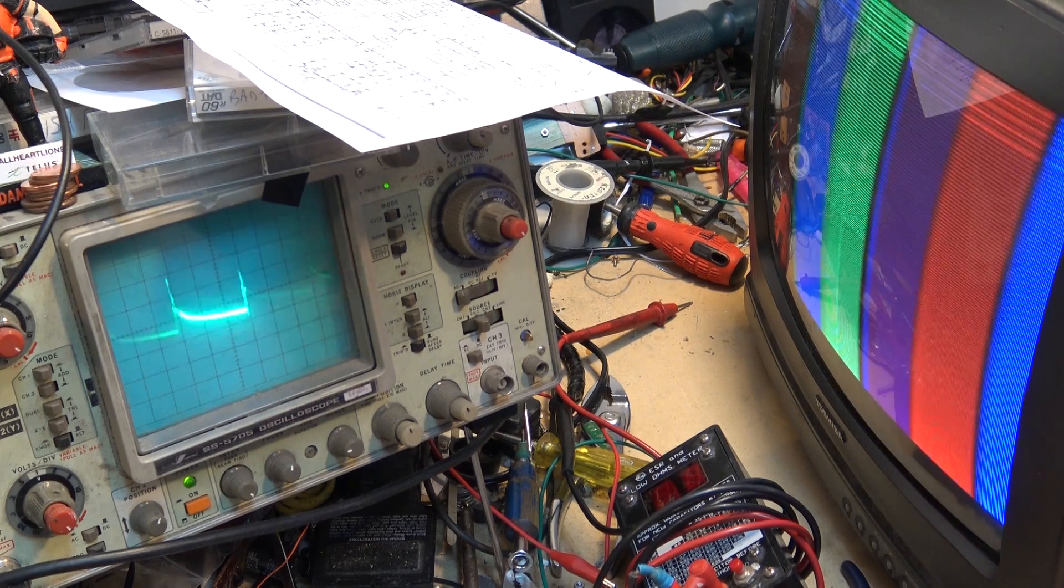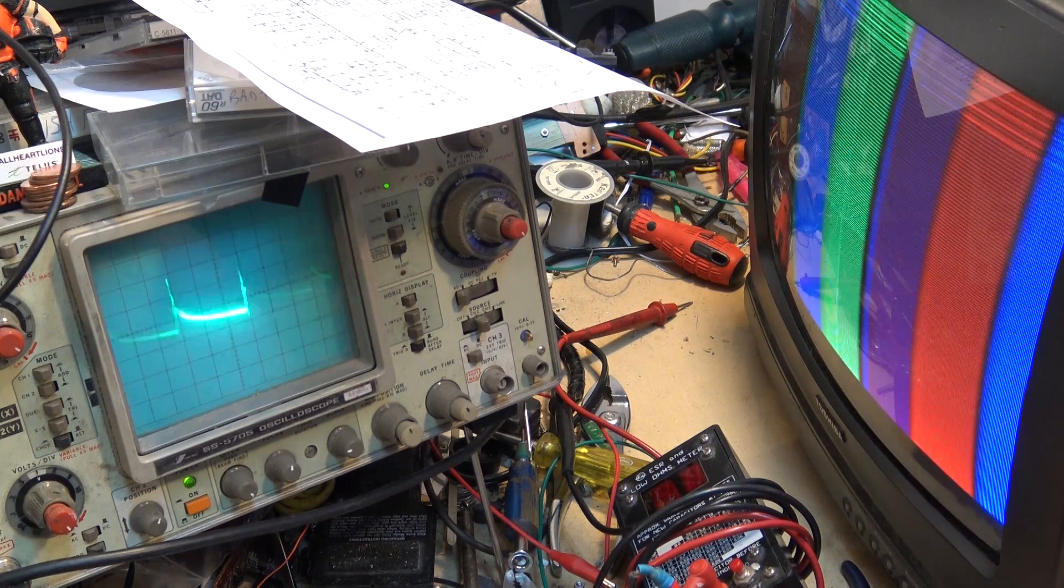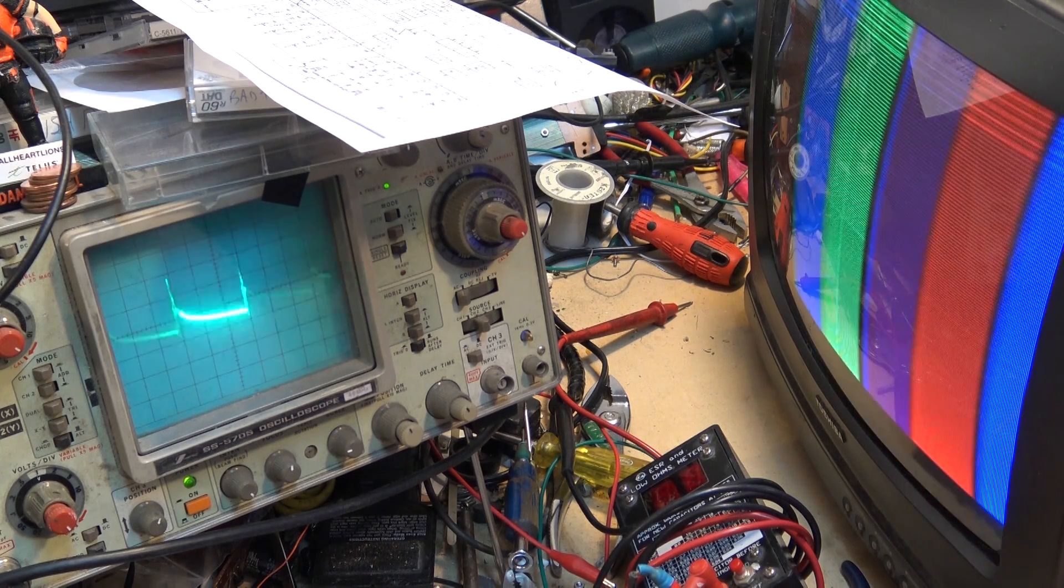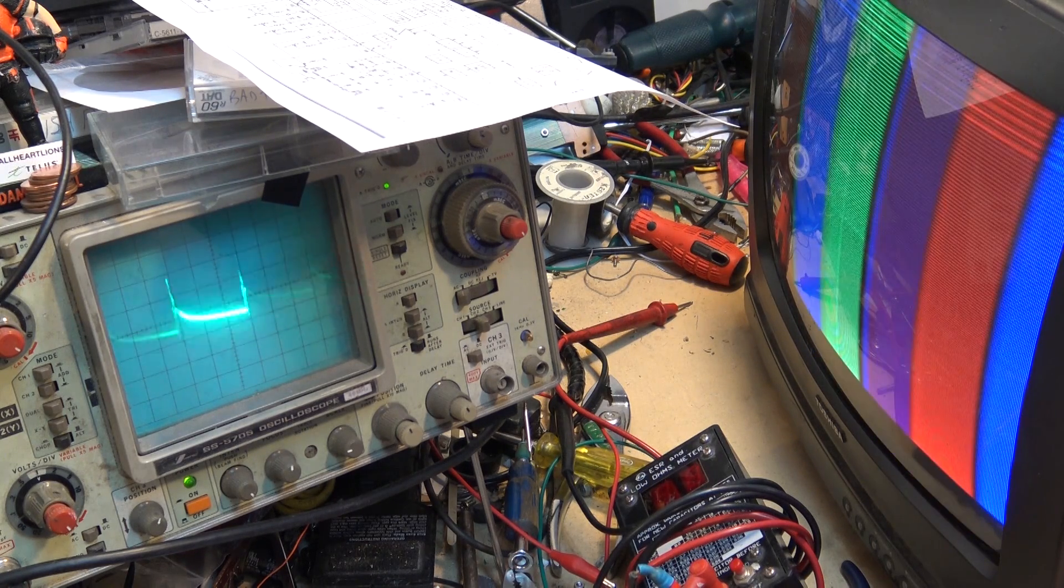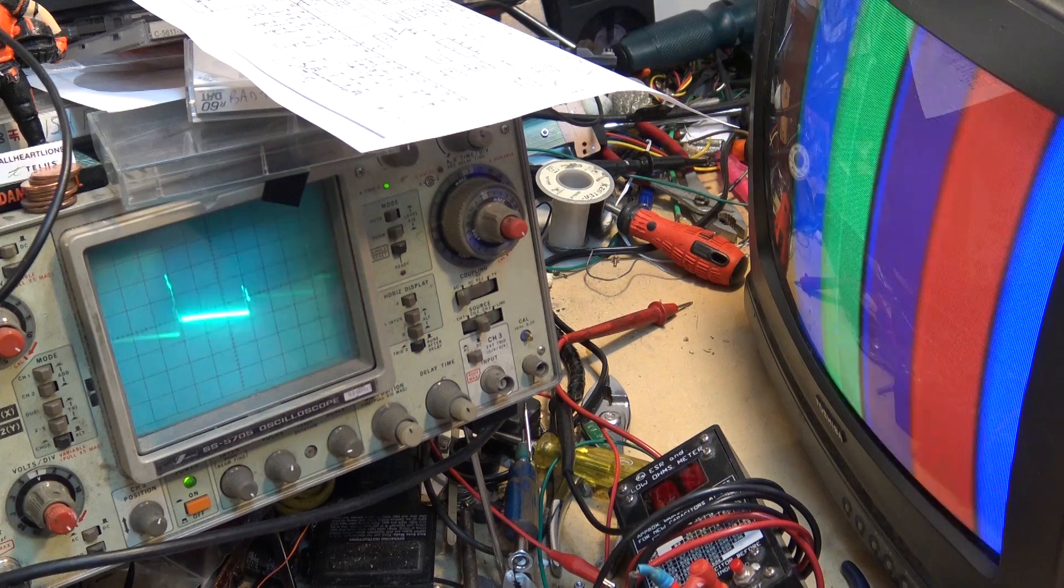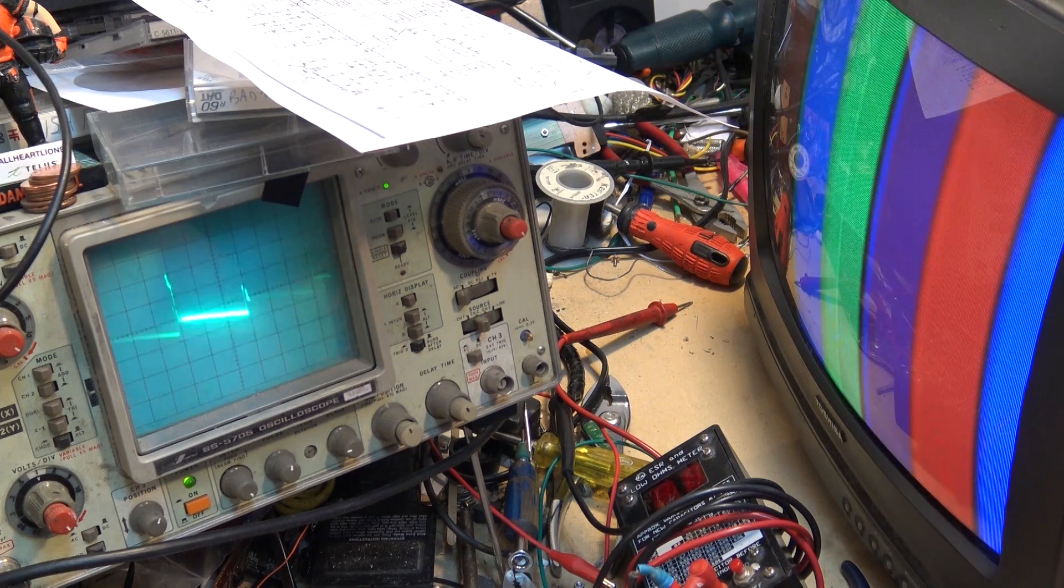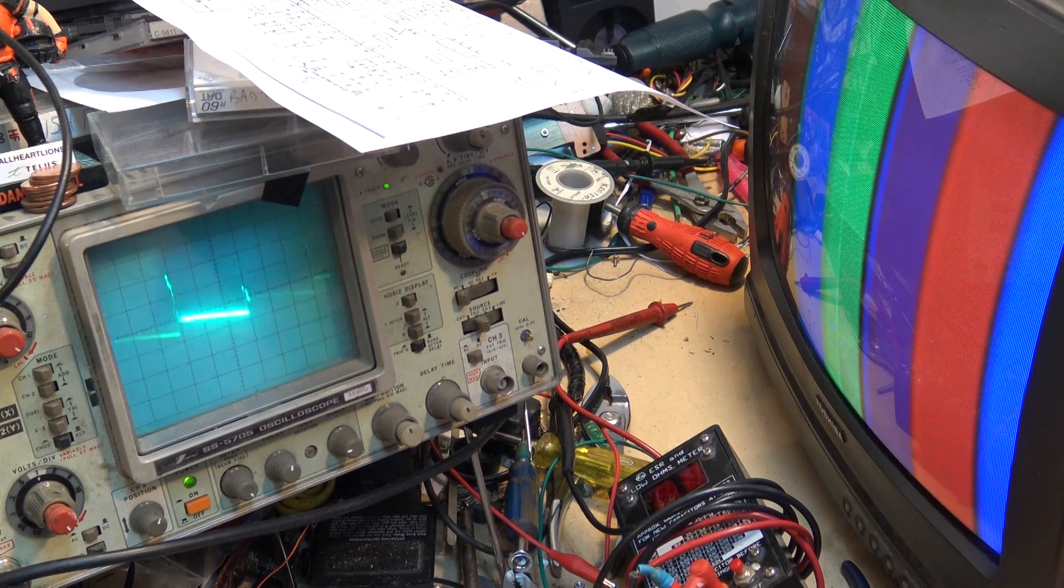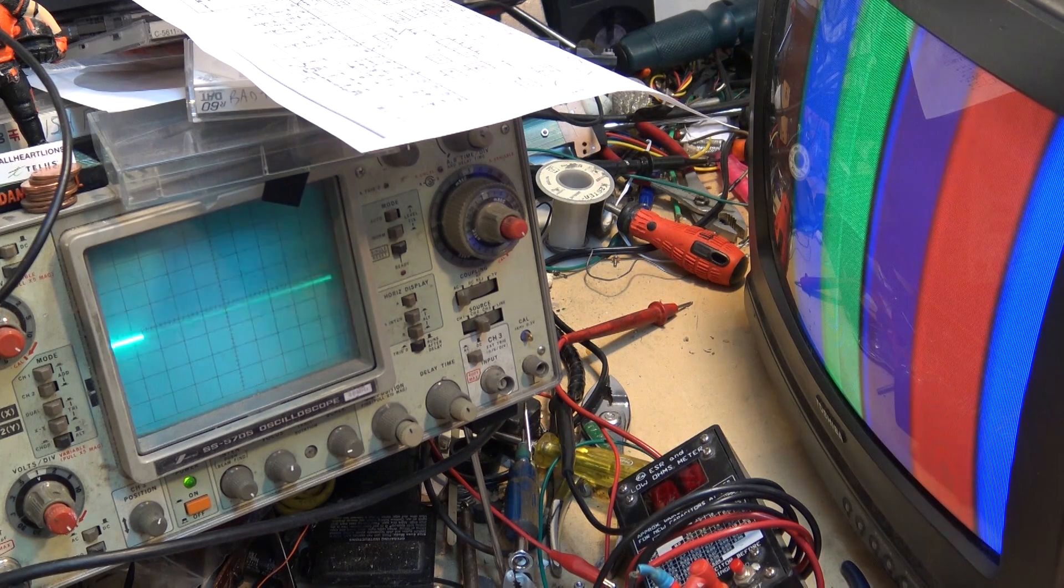But this is a failed, this is called a bootstrap capacitor failure and you can see if we look at the scope, that's pin number 2. If we move over and look at pin number 3, this is our sync pulse.